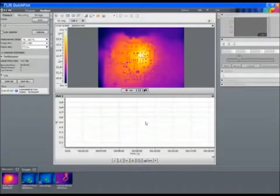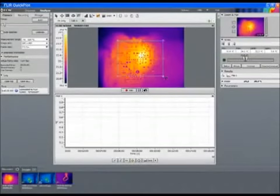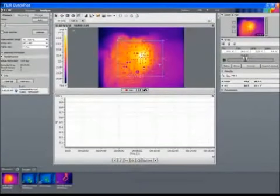QuickPlot allows us to plot time versus temperature of rectangular or circular areas and spots.